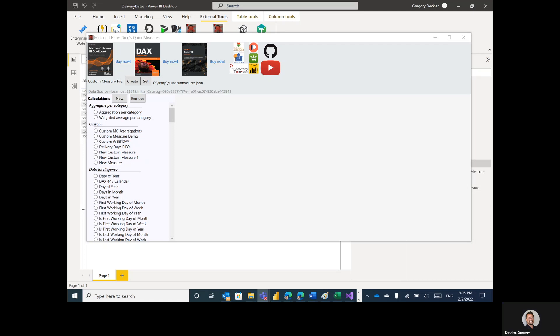Before we get started, let's make one thing perfectly clear. There is no looping in DAX — not real looping. There are no while loops, there are no for loops, and there is most definitely no recursion. Just as nature abhors a vacuum, DAX abhors recursion.